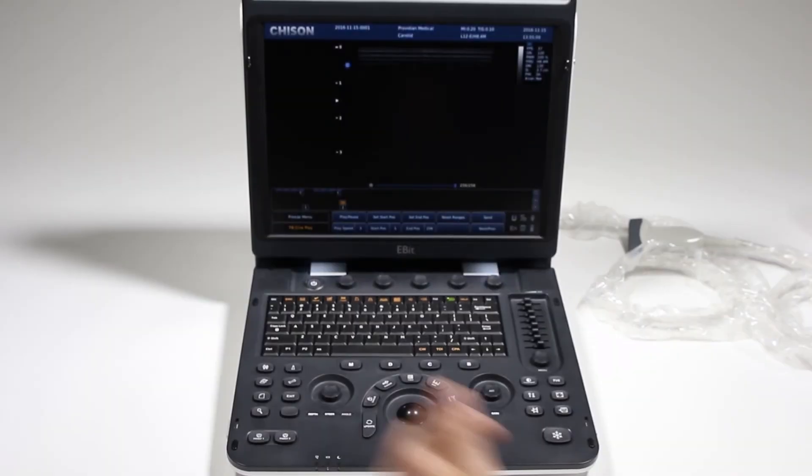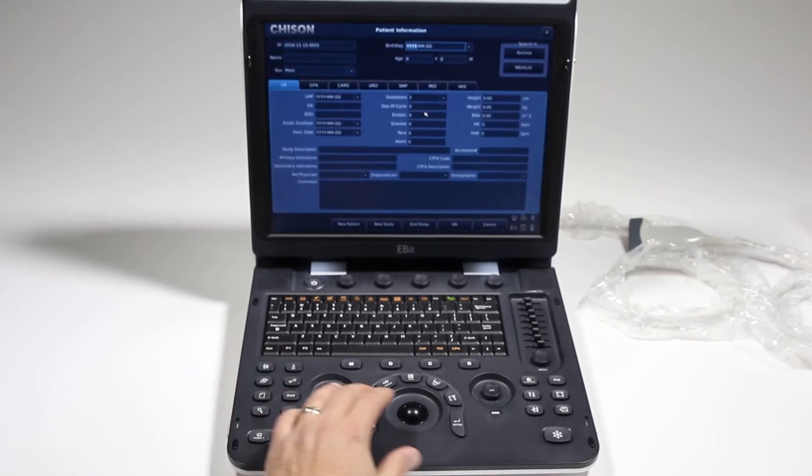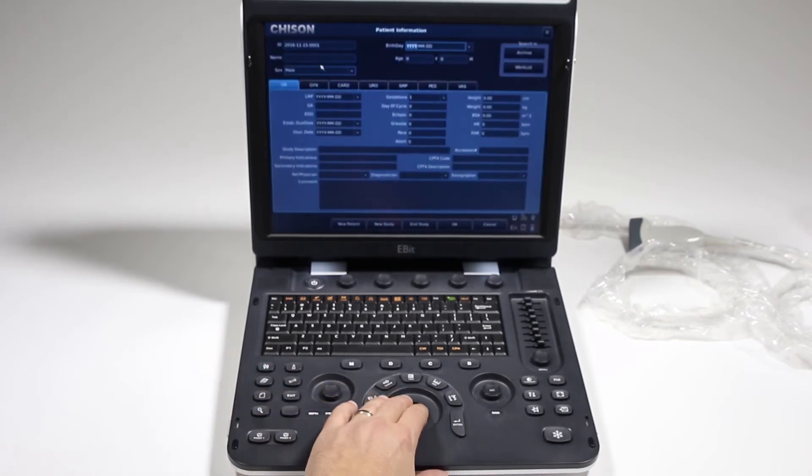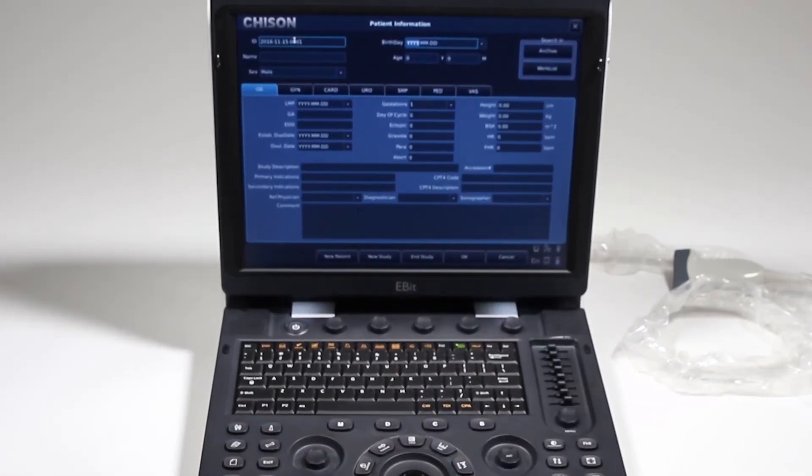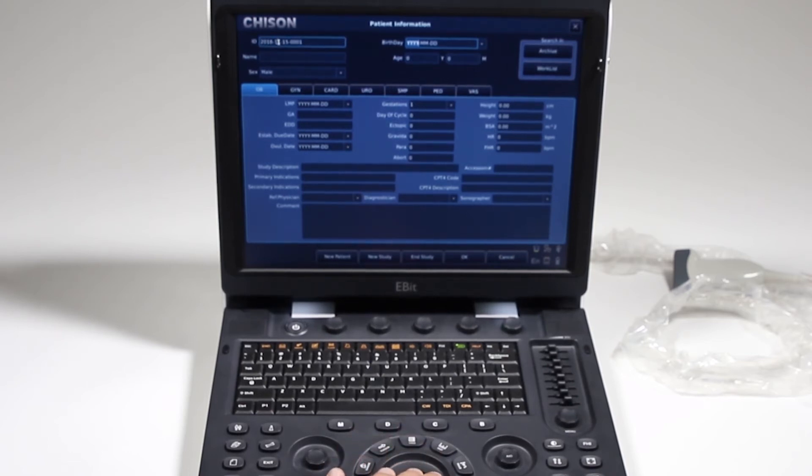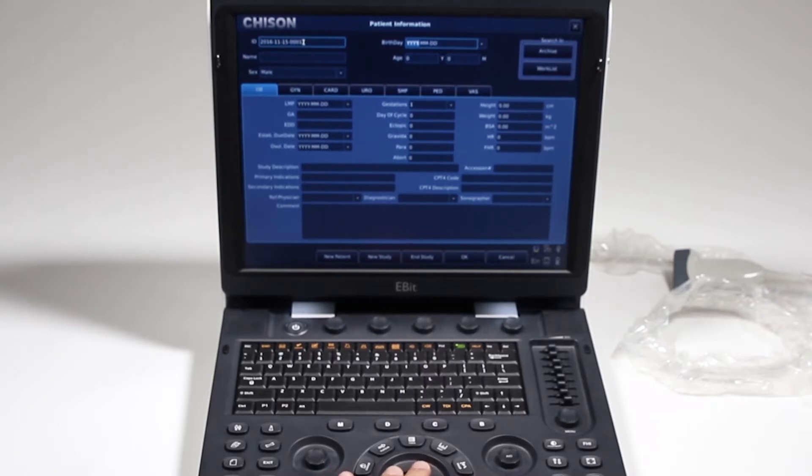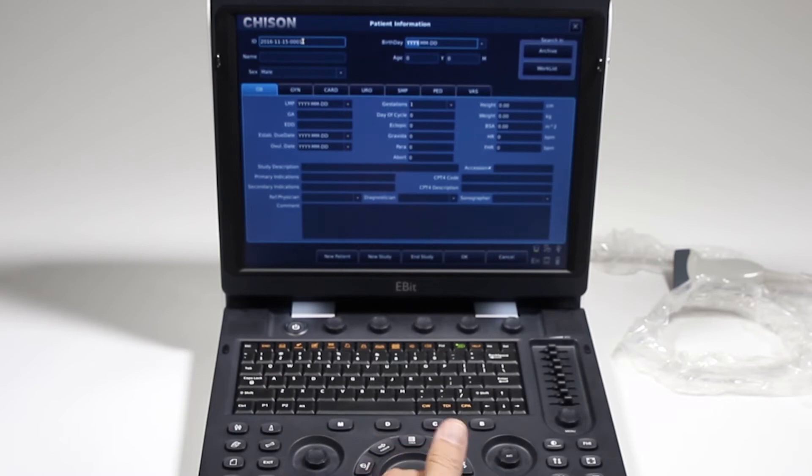To get started in an exam, we'll press the patient key, and here we have our patient information. The ID is automatically assigned. To understand how that is assigned, you have your year, month, day, and then the 001 will be the first patient of that day.